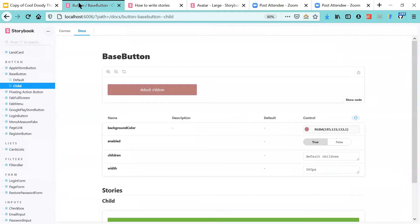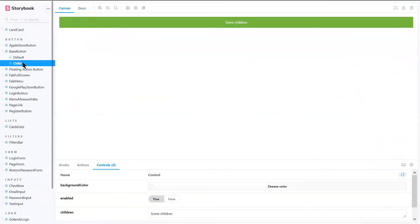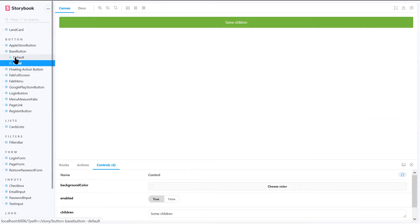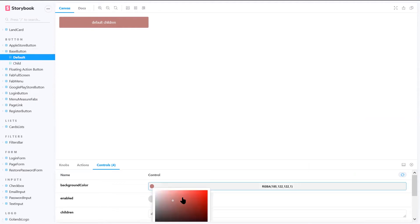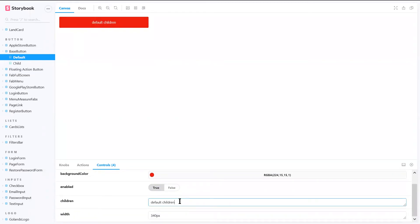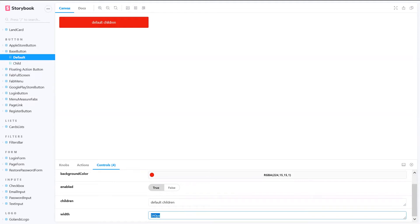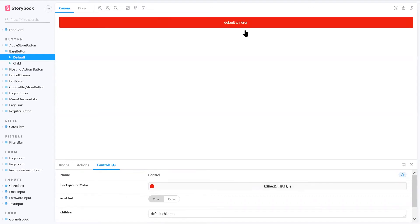This is how Storybook looks with our project. We created a button and added it to Storybook — here are two sub-types of our base button. It gives you a playground to play with background colors and whatever props you added, without having to actually code the button usage. I was playing with the width — it was about 100% before.